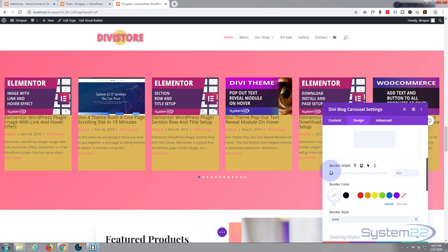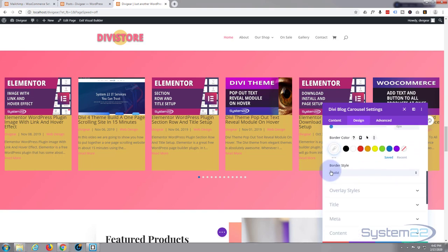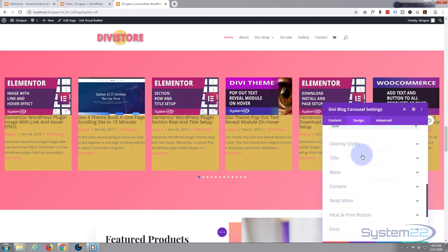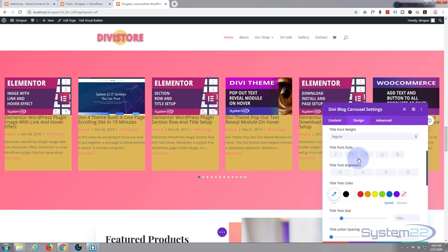I don't want to have any rounded corners or borders on my images. Overlay styles - again, I don't need an overlay. An overlay is when you hover over it, a color will appear over it, but I really don't need that for this.